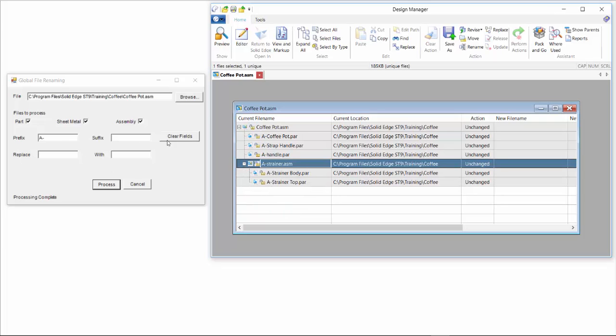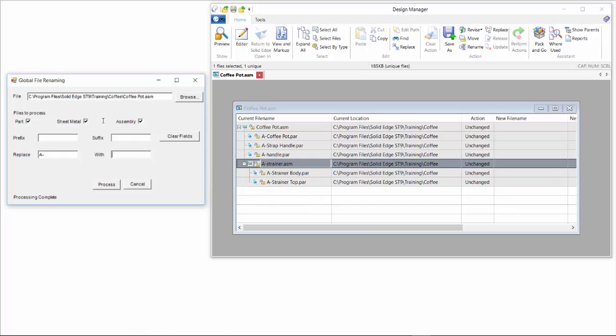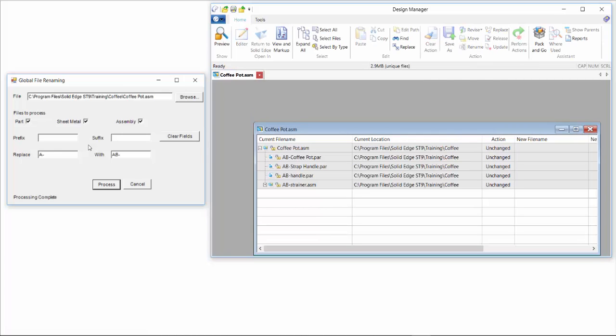Likewise we can then change that and say we want to replace that. Maybe we just want to take that out or we want to change it to something a little bit different. So in this case we will hit the process button, and that goes through and creates the new version for us.